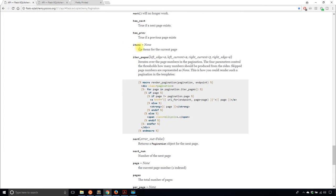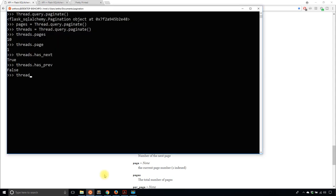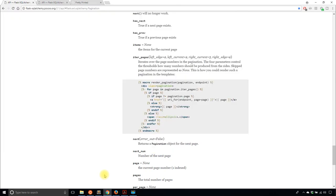Then items will be the actual items on that page. So for example, on page one I'll have threads one through 20. If I do threads.items and then get element four and its title, that gives me Thread 5, because it's at index four in the items array. This list of items is only 20 because there are 20 items per page.